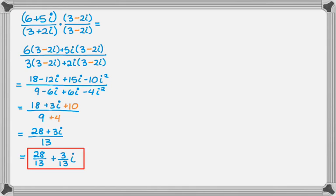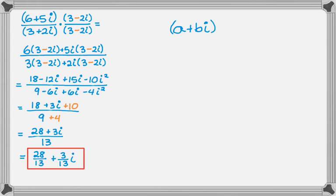Now what you might have noticed, or you probably didn't, but you could have noticed, is that something happened when I multiplied a complex number by its conjugate. So let's take a look at that kind of in general. So let's say that I take the complex number a plus bi, and I multiply by its conjugate, which is a minus bi.